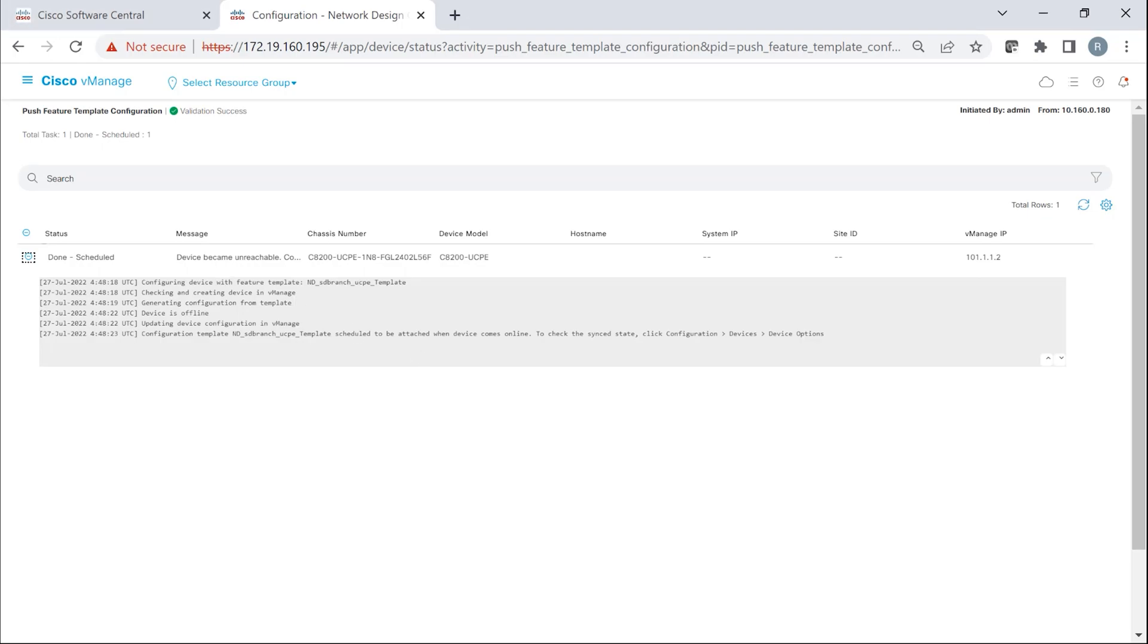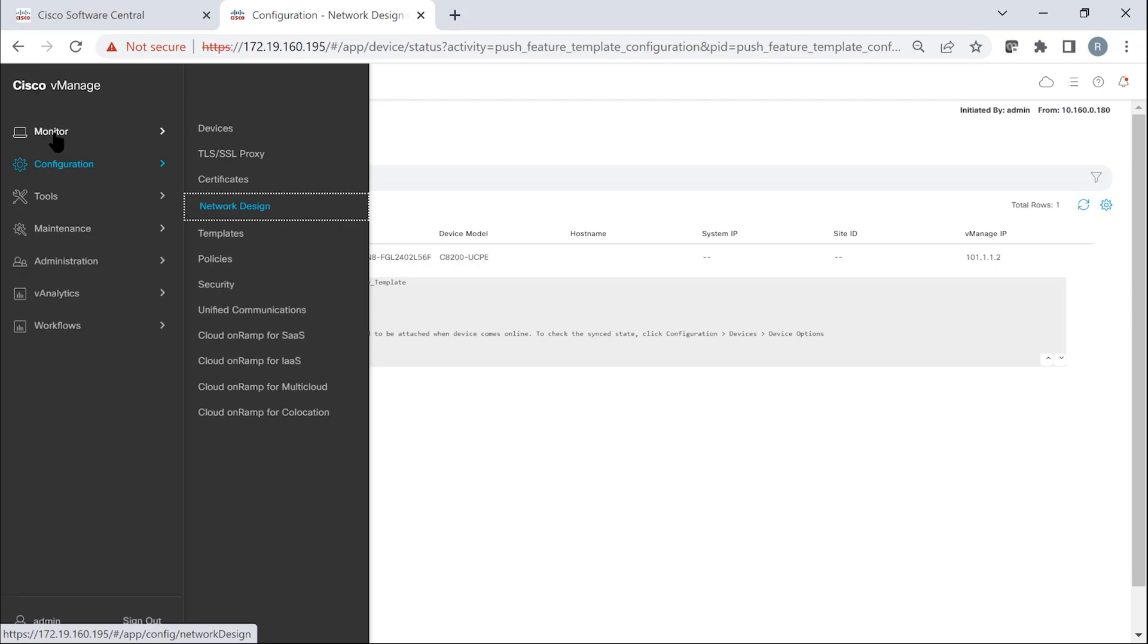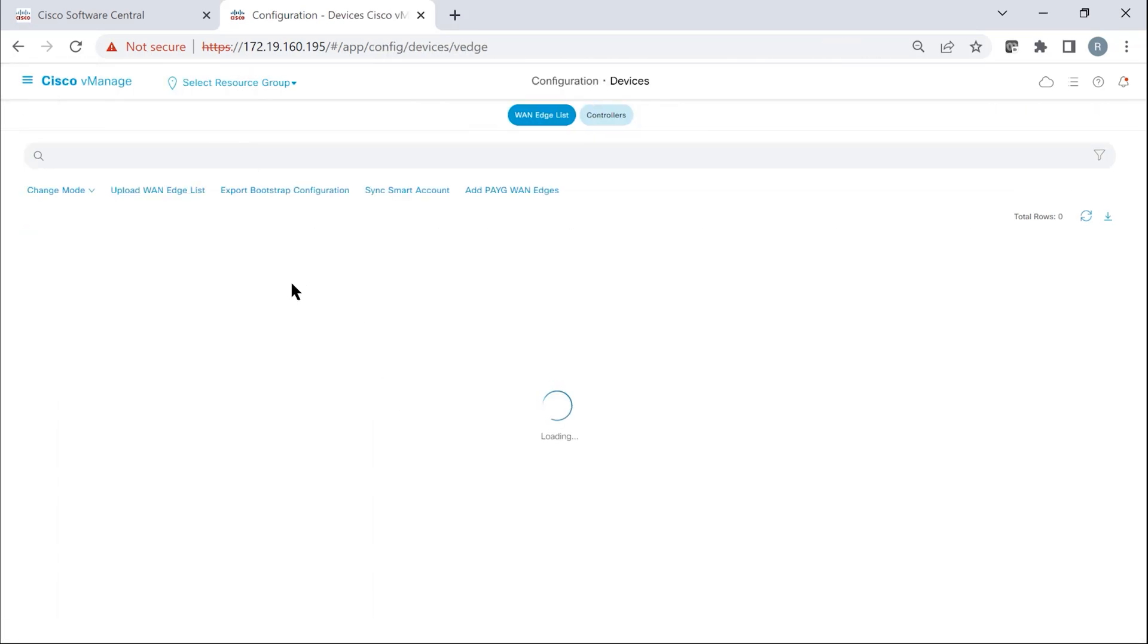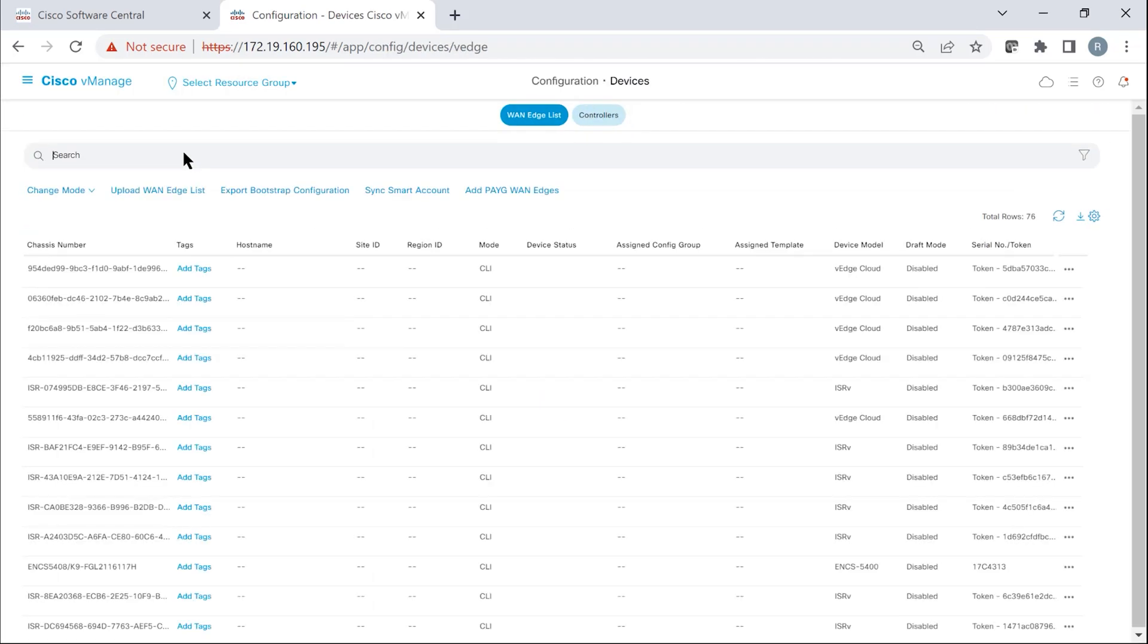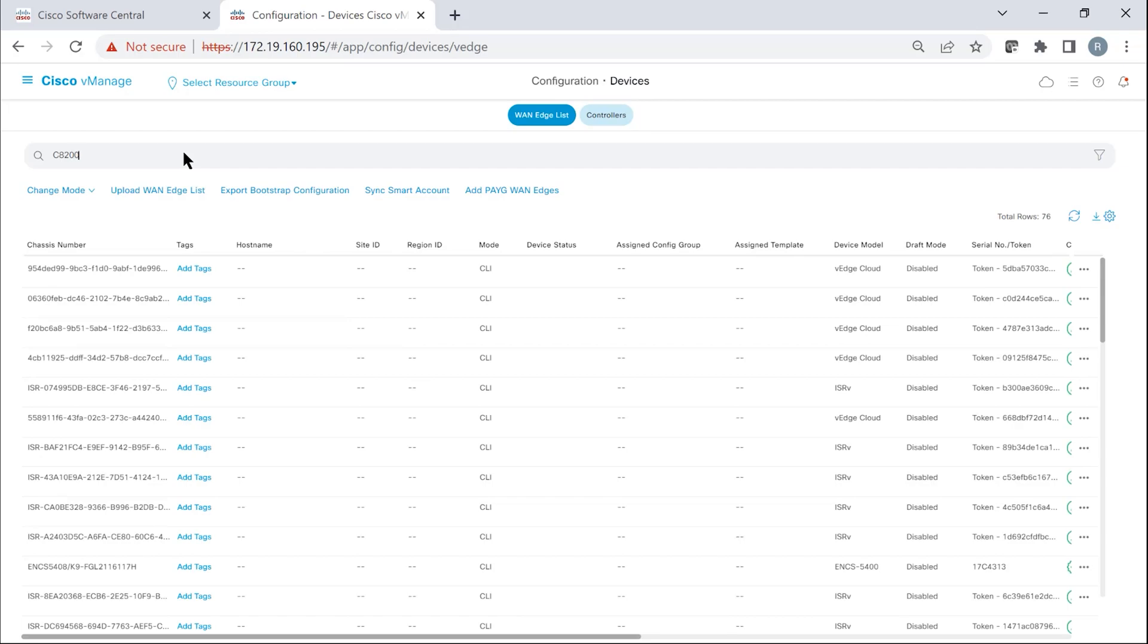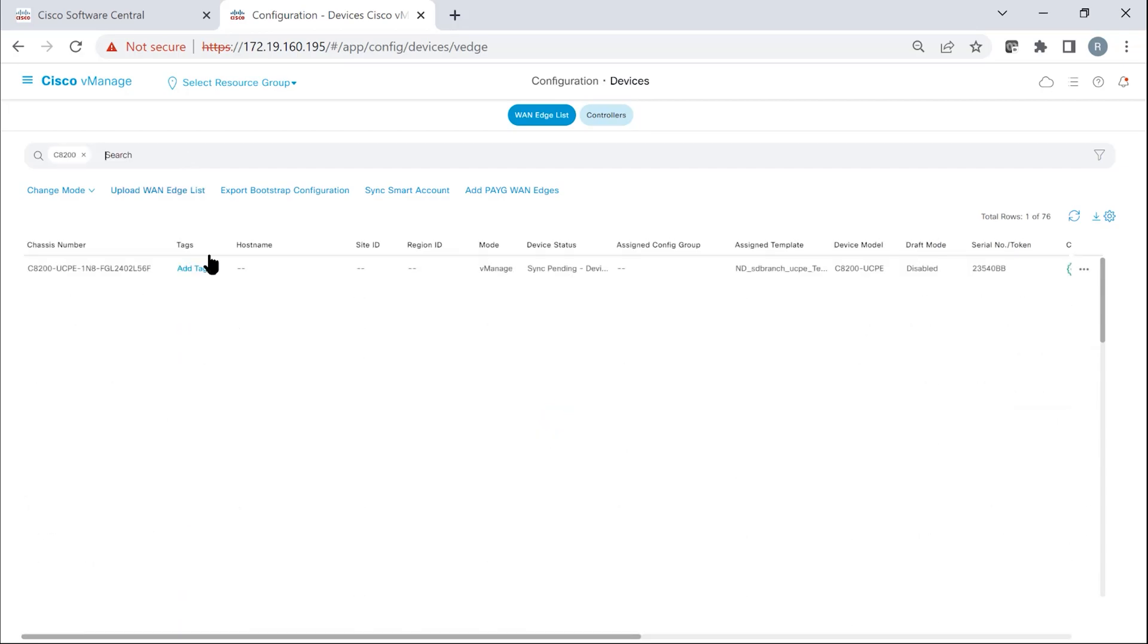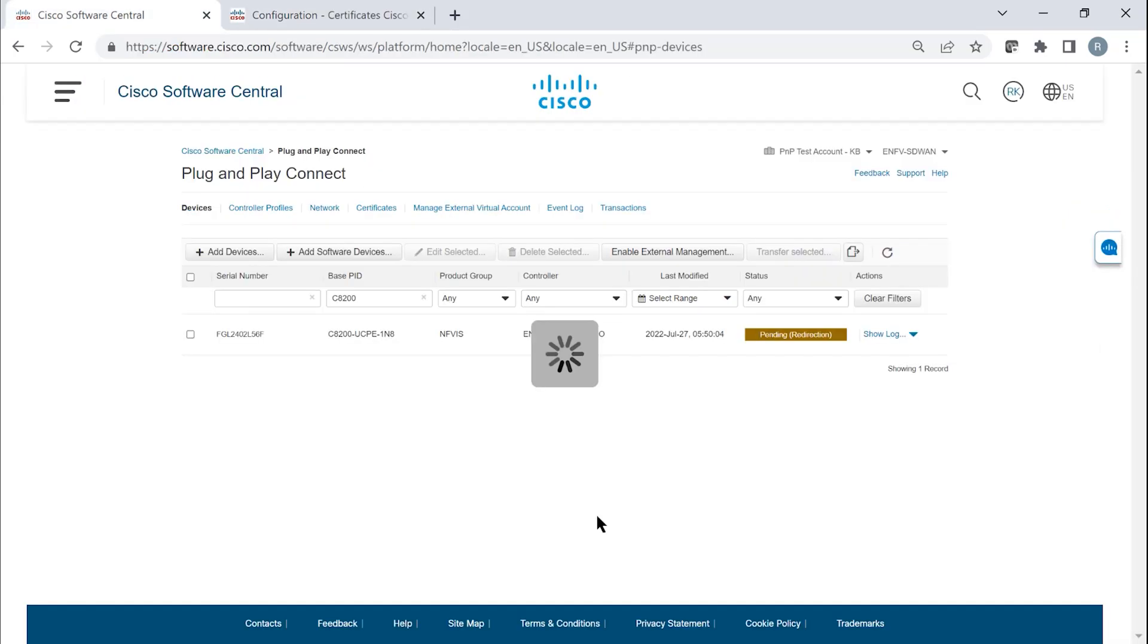We can also look at, in the device list, if we go and look at the C8200, you can see that the template that we created is actually attached now. Earlier, this was not attached, but right now this is attached.